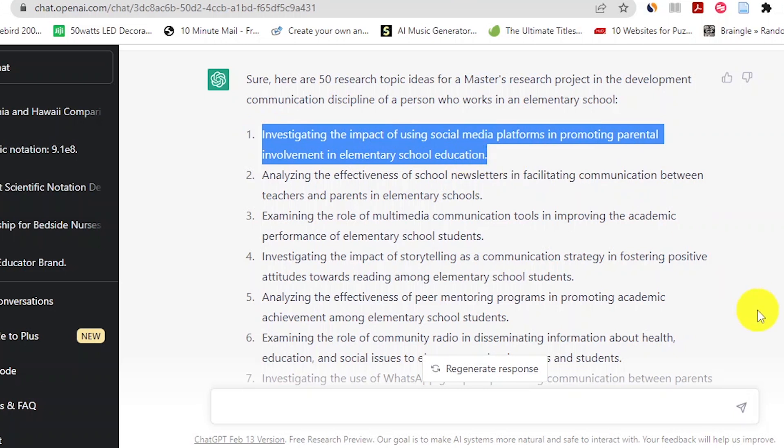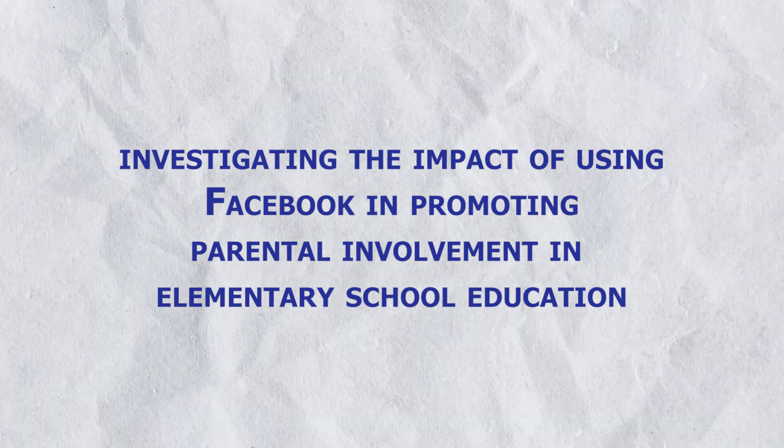A narrow research topic targeting your specific workplace or industry will also be more personally engaging because you'll be solving problems you actually encounter. For example, ChatGPT gave us a broad topic about social media platforms and parental involvement in elementary school education. We can narrow 'social media platforms' to a specific platform like Facebook, making the topic: 'Investigating the impact of using Facebook in promoting parental involvement in elementary school education — a case study of Bernard Group of Schools.' Focusing on a specific local area or institution makes your research topic feasible.